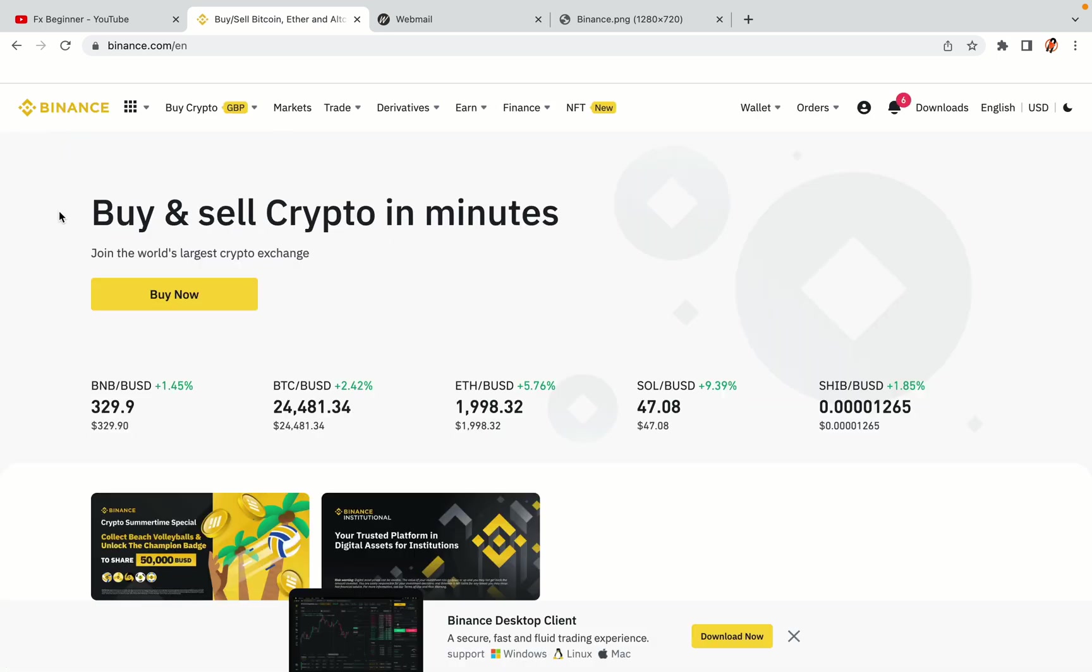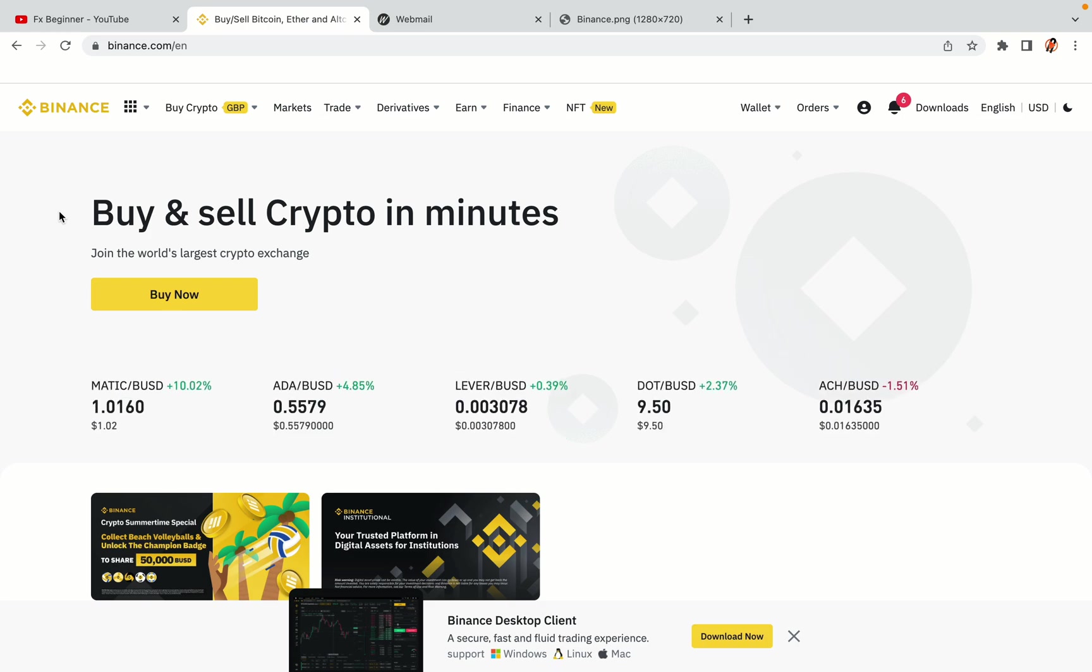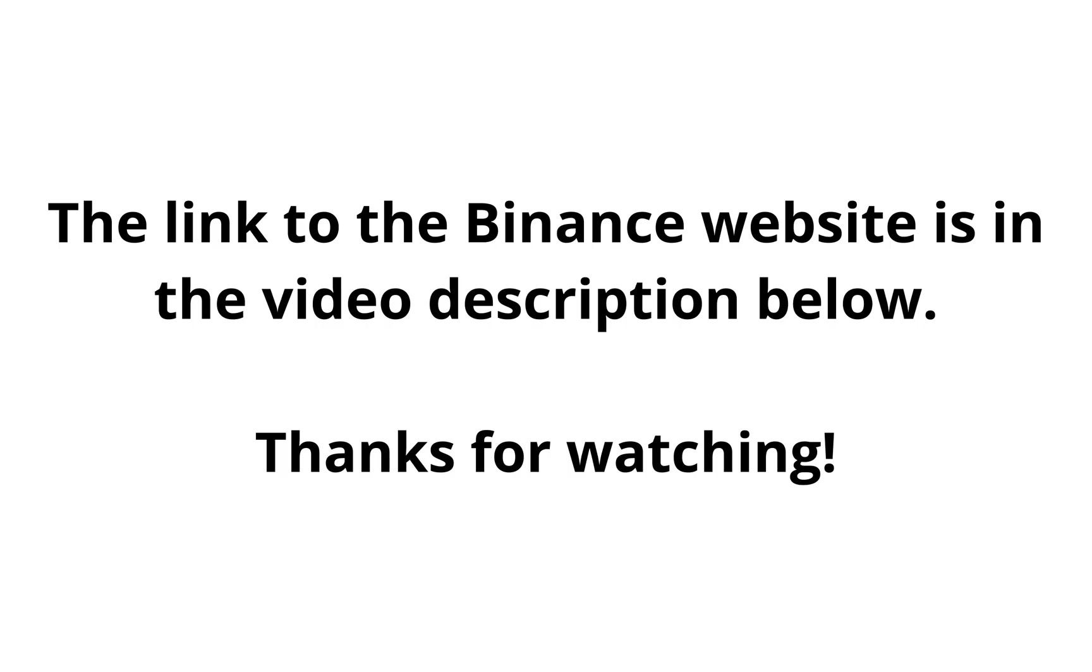The link to the Binance website is in the video description below. If this video was helpful, kindly hit the like button and thanks for watching. Happy trading on Binance in Romania.